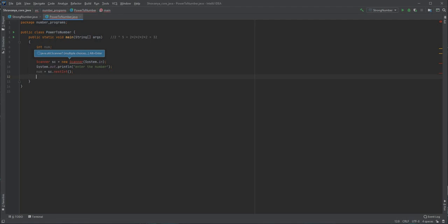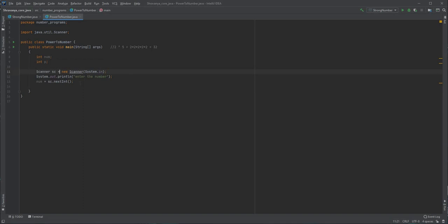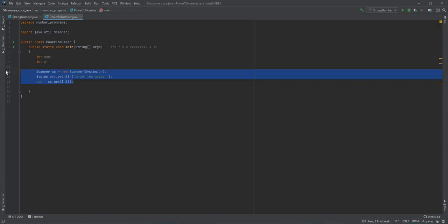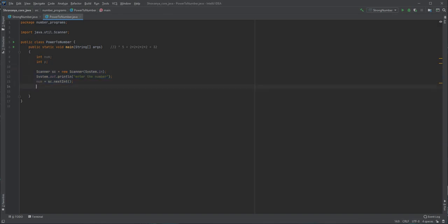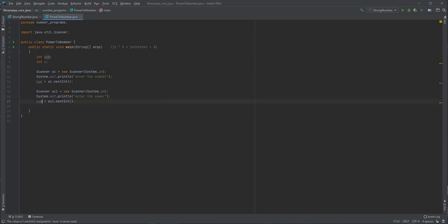The Scanner class has to be imported from the java.util package. This is how we take input from the user for the number value num. Just like this, I'm going to use these three statements once again. This time I'll make the reference variable sc1, and I will say 'Enter the power', and that value I am going to store inside the variable P.